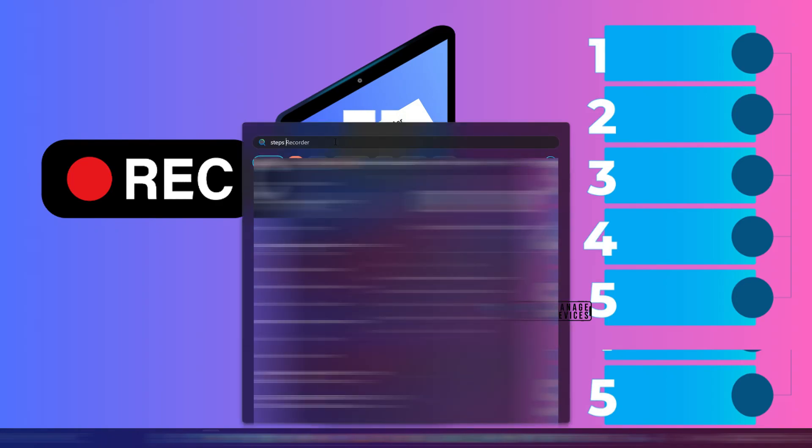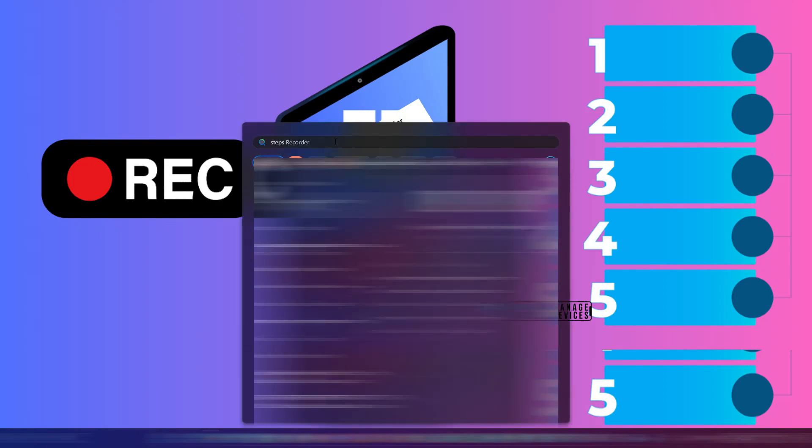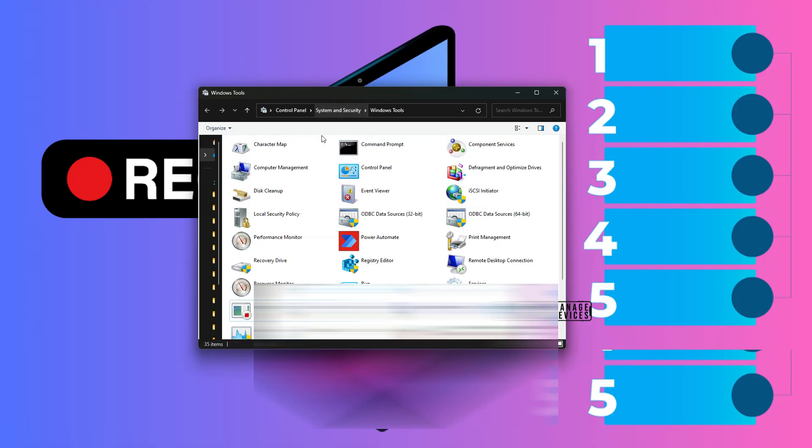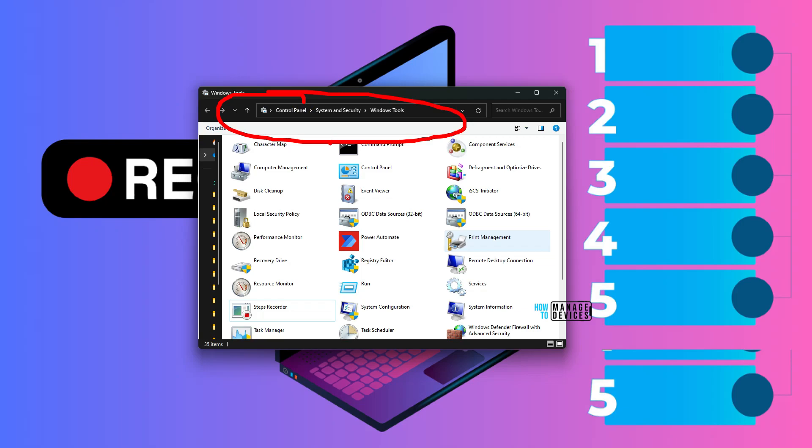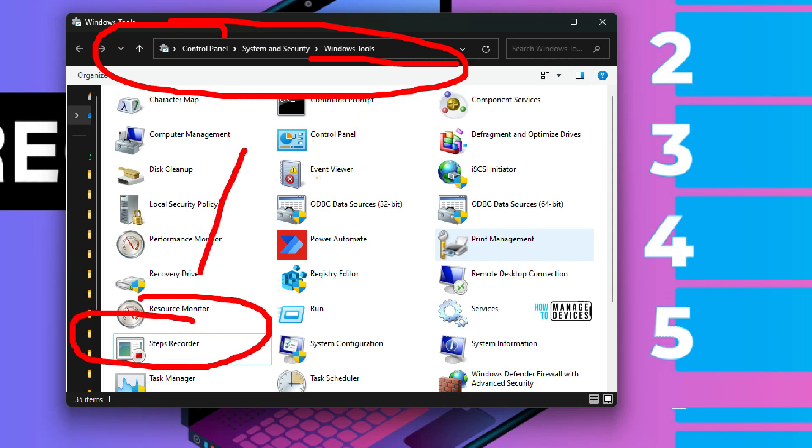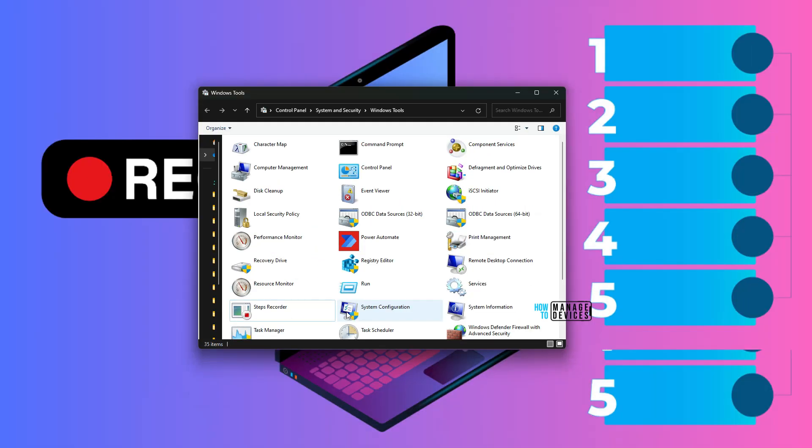Go to start menu and check for steps recorder using the search and you can see it over here. Open it up. There are other ways to open this up using the control panel. If you go to control panel system and security windows tools you would be able to see something called steps recorder. You can launch the step recorder from there as well.